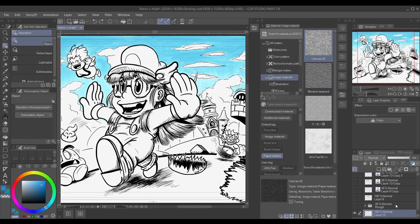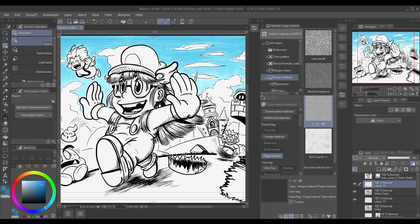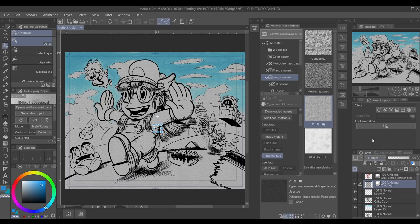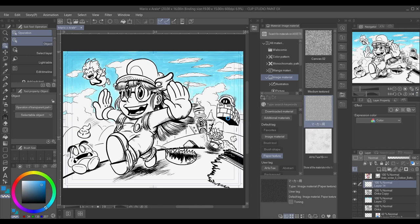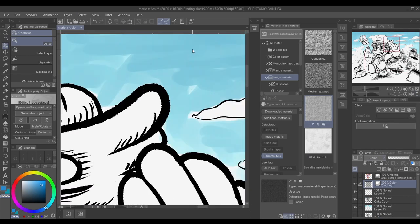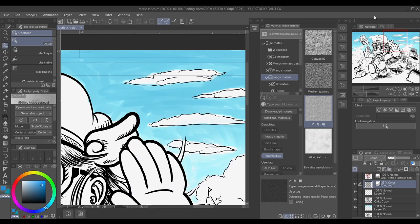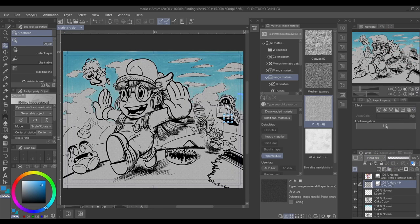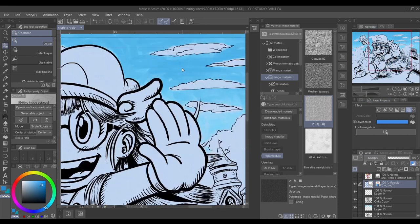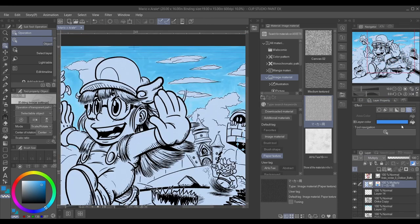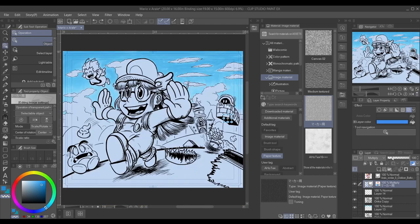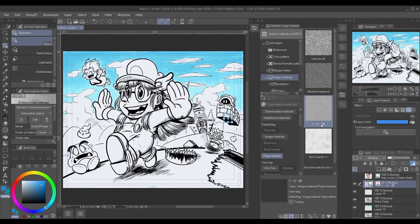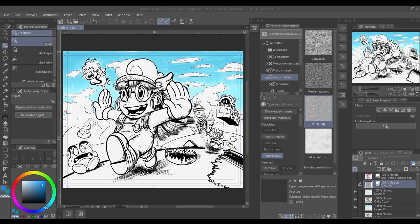When Akira Toriyama passed, I dug out Manga Theater, which is a collection of one-shots that he did throughout the years. It was a Christmas present I got the year before. I also read Dr. Slump for the first time—very, very humorous manga. What you'll be seeing on screen for most of the time is a speed paint of my Arale x Mario crossover painting.